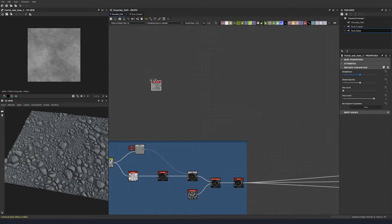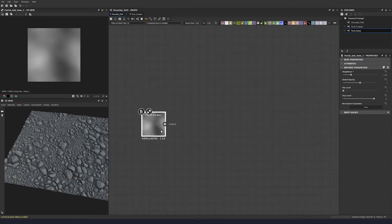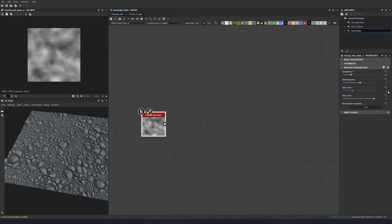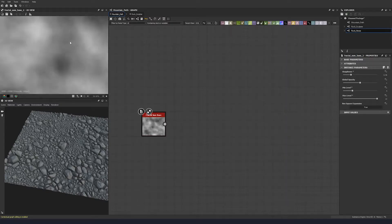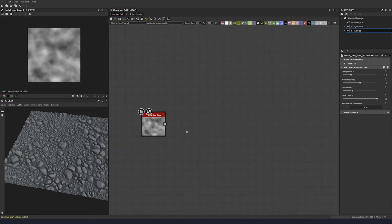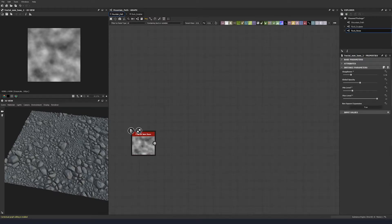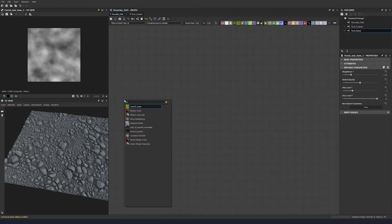We're going to start off with a fractal sun base. Let's bring the roughness up to 0.46 because we don't really want it to be that rough and noisy, then set a min level of 4 and a max level of 12. That gives us a softer, cloudier but still layered noise — the kind of muddy noise you might see on a mud or dirt texture.